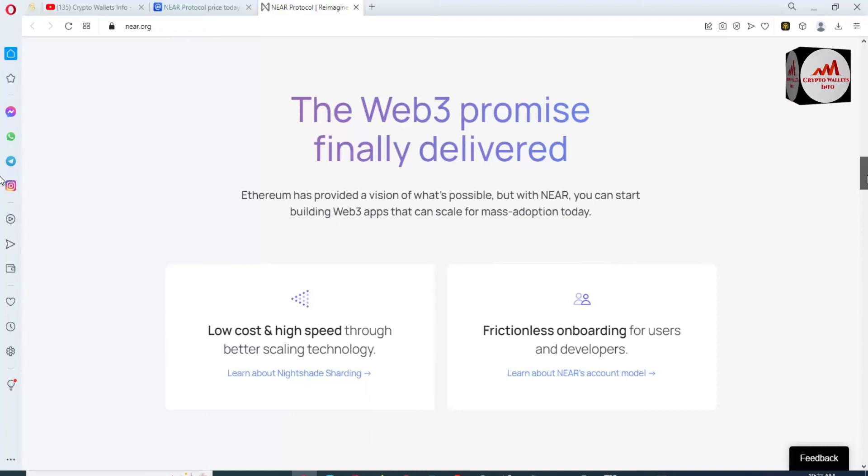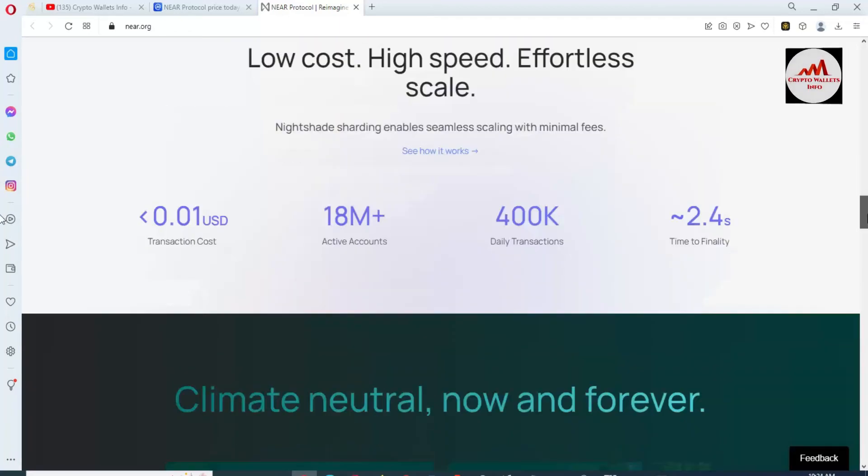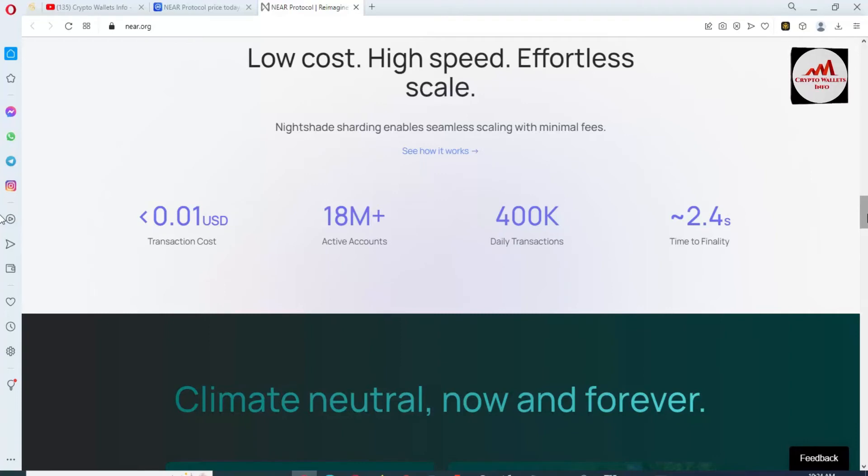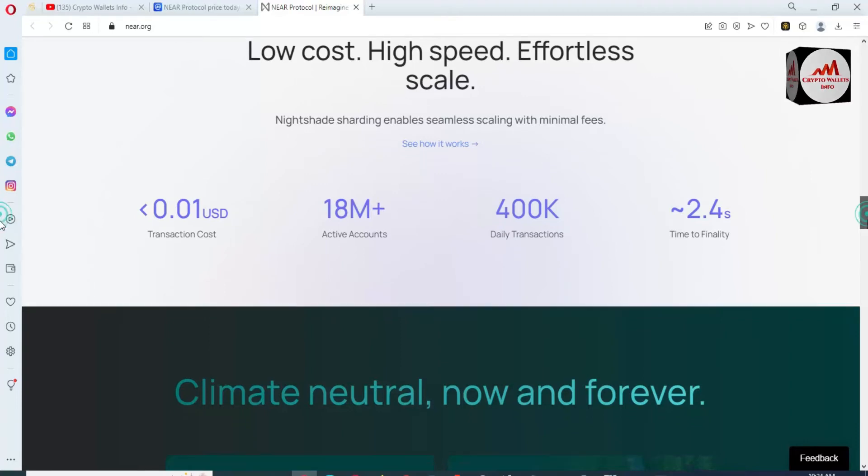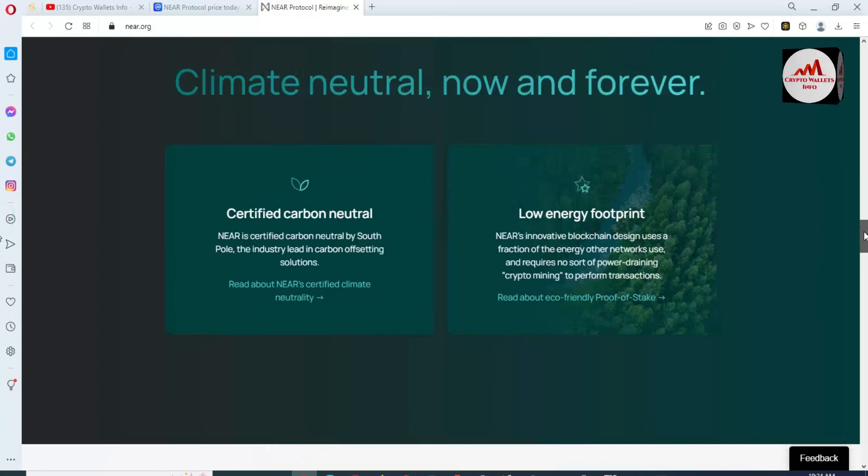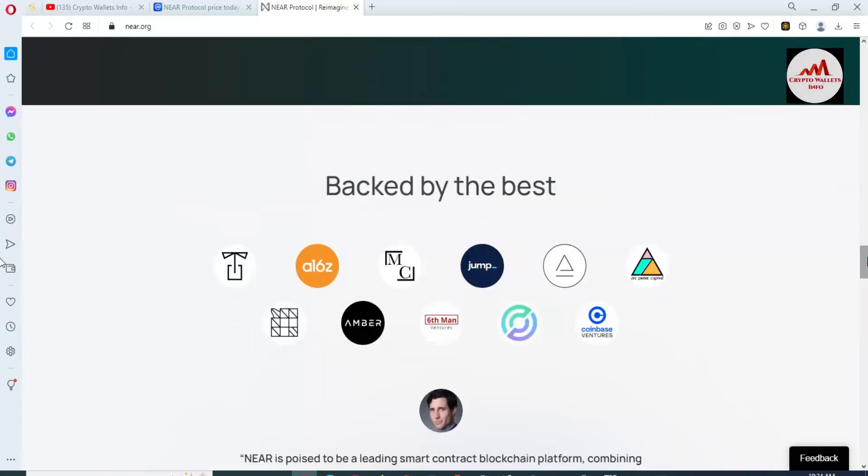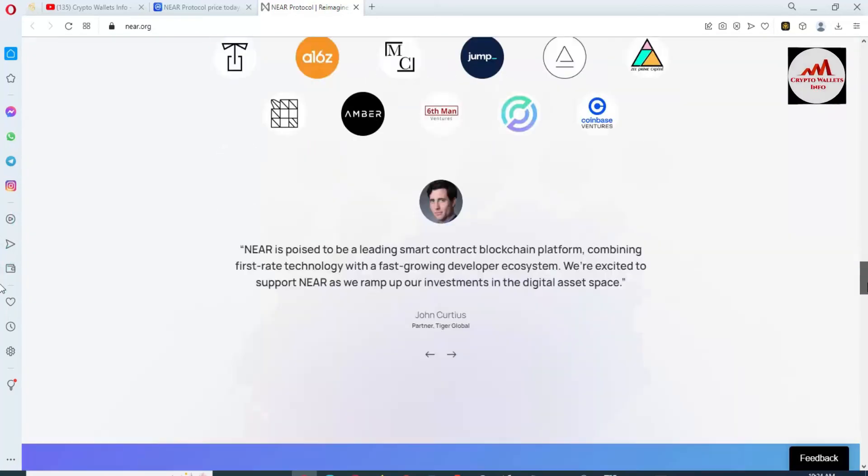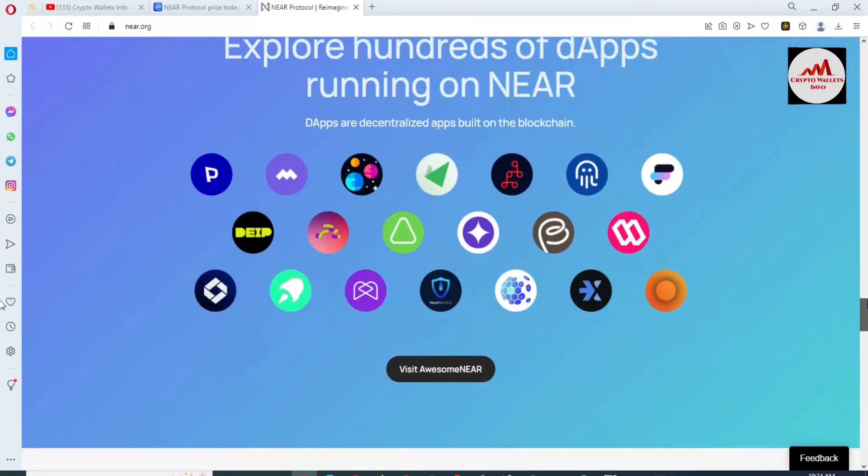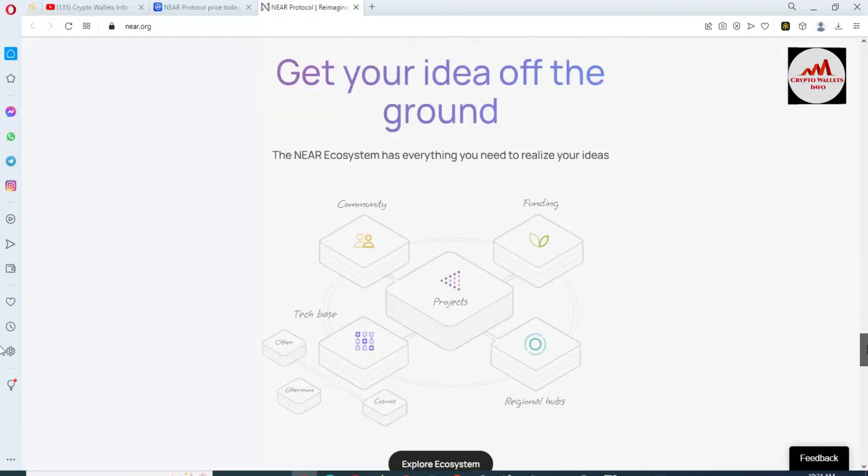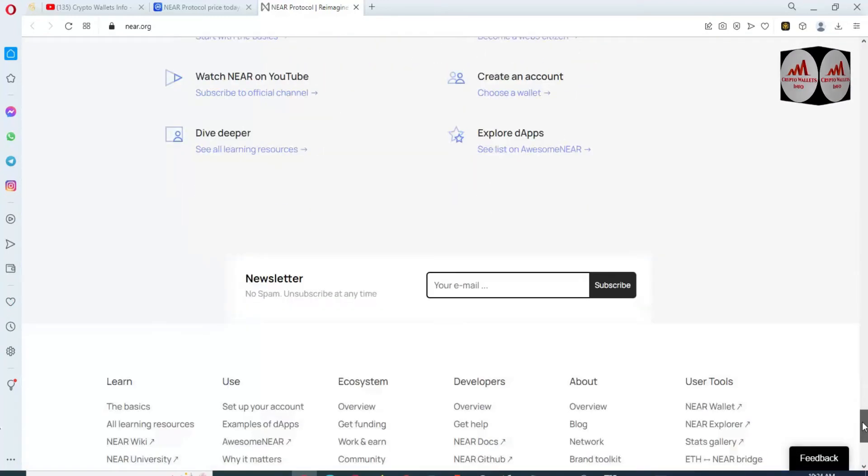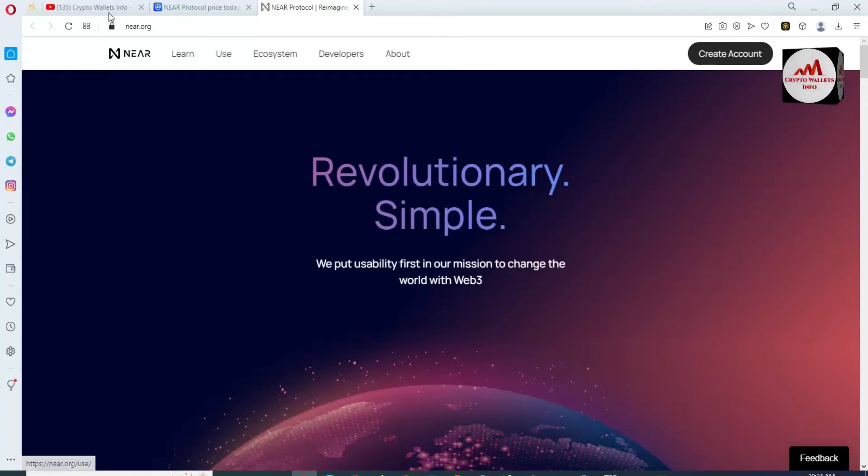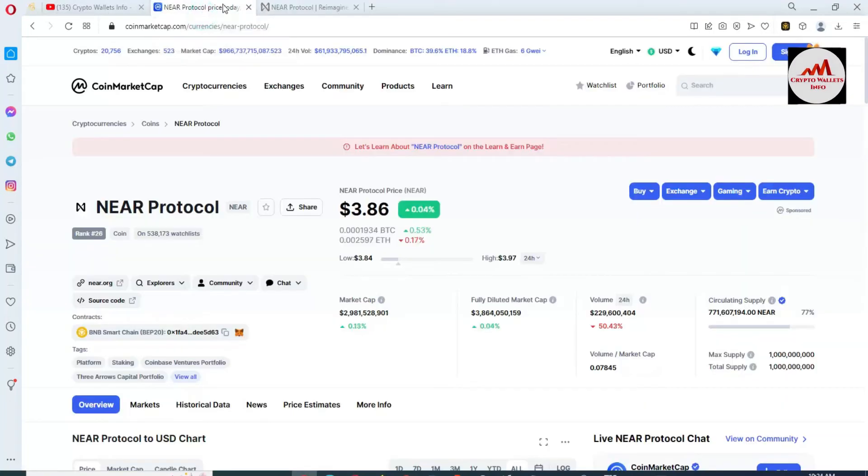Low cost, high speed through better scaling technology. Transaction cost is $0.01 USD, 18 million plus active accounts, 400k daily transactions. The 2.4 second time is finalized. You can see here backed by the best. So you just simple open this official website and get more information about this coin.